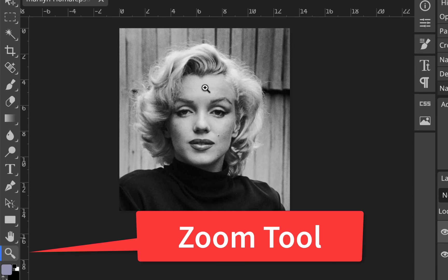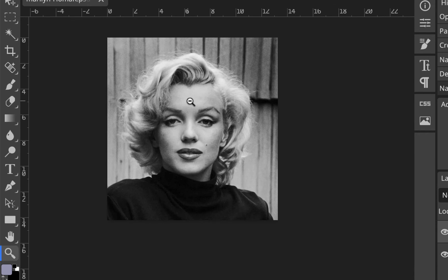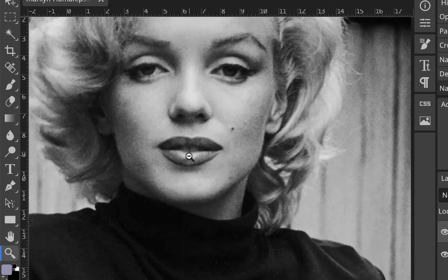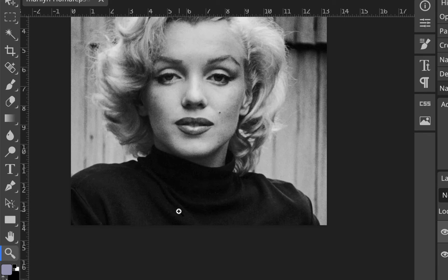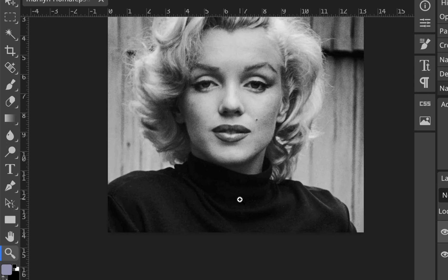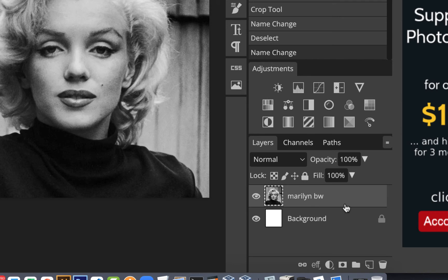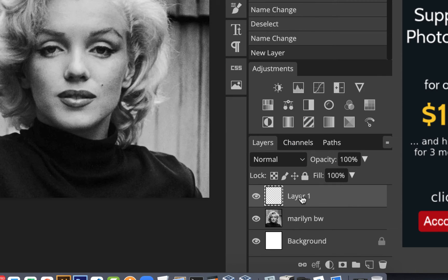I'll zoom in a little bit so I can see her shirt. We're going to make a new layer — make sure you're not painting on the Marilyn layer. Go down to the bottom and click the new layer icon — it looks like a page with a dog-ear next to the trash can. Click it and you get Layer One. The gray-and-white checkerboard means it's transparent, like a transparent piece of film.